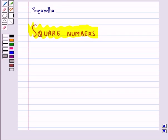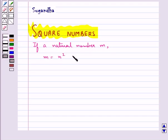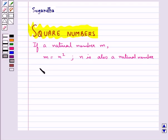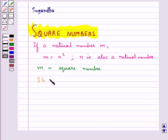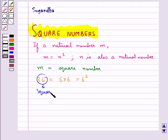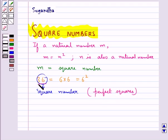First let's see what is a square number. If a natural number, say m, can be expressed as n squared where n is also a natural number, then m is a square number. For example, the number 36 can be written as 6 into 6, that is 6 squared, so 36 is a square number. These square numbers are also called perfect squares.